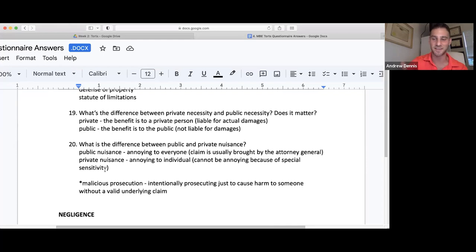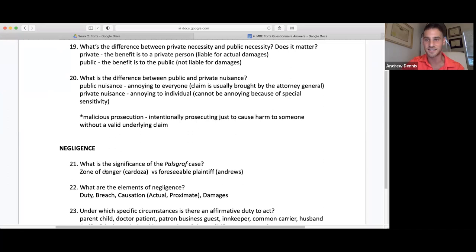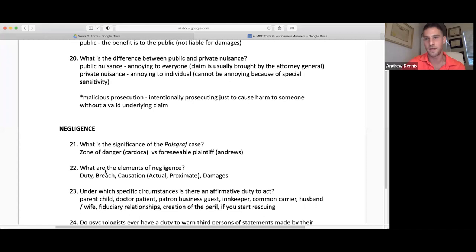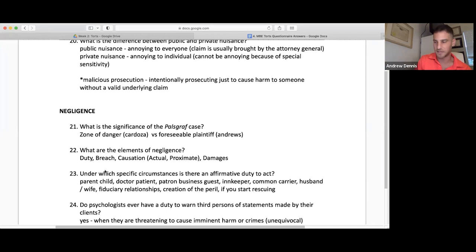People ask if they can watch my videos at 2x and 3x speed. Now, negligence is the most heavily tested thing on torts. The significance of negligence is zone of danger versus foreseeable plaintiff — these are about foreseeability. Negligence is all about the reasonably prudent person under similarly situated circumstances. How would they be expected to act? We need to think about whether someone was damaged by negligence and whether it was foreseeable they would be damaged.